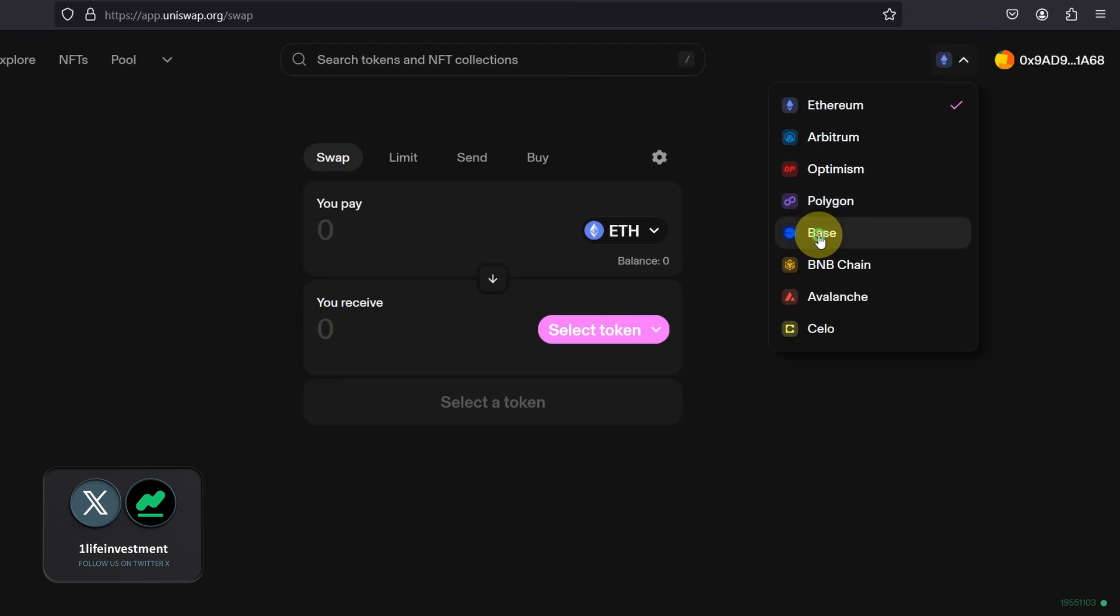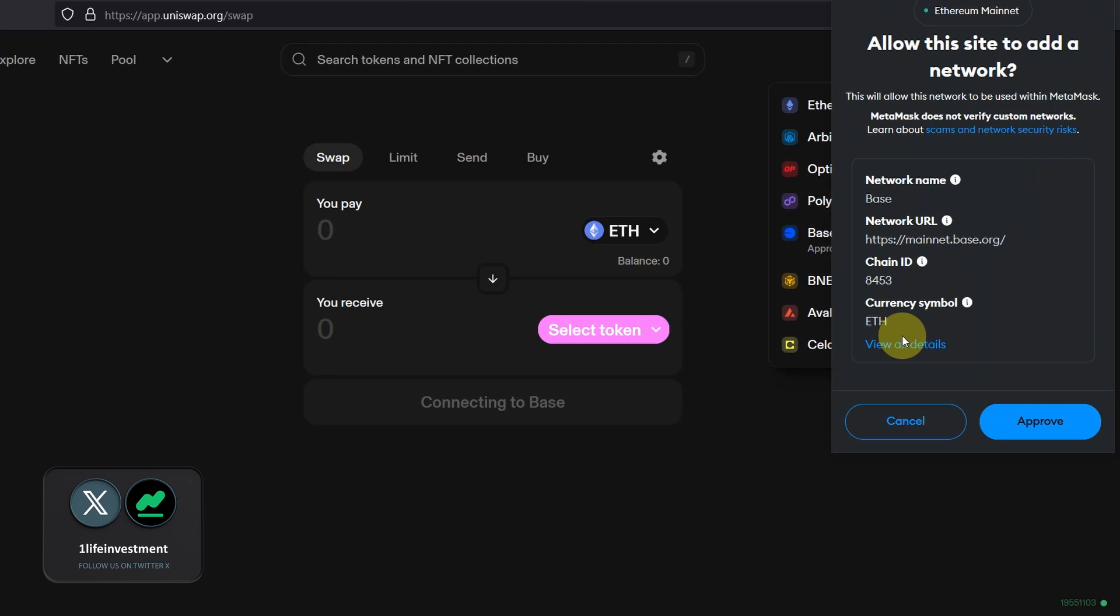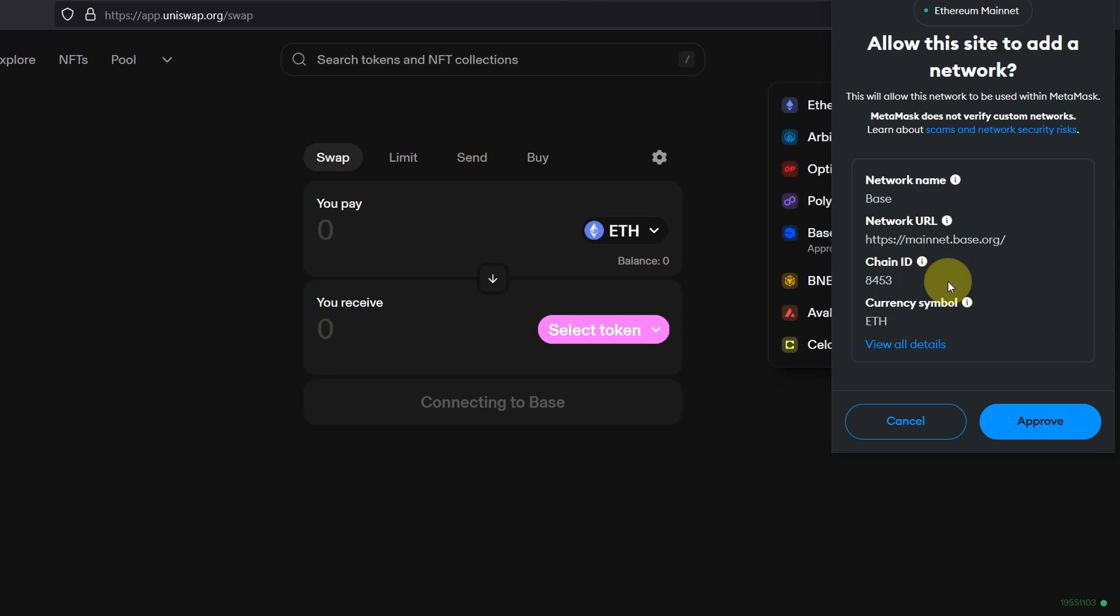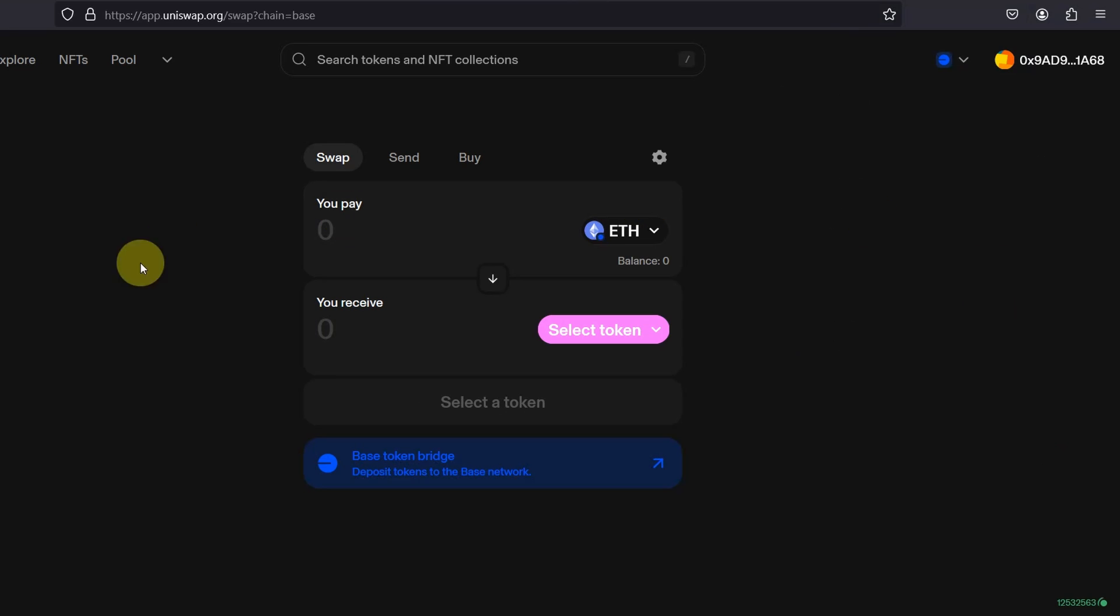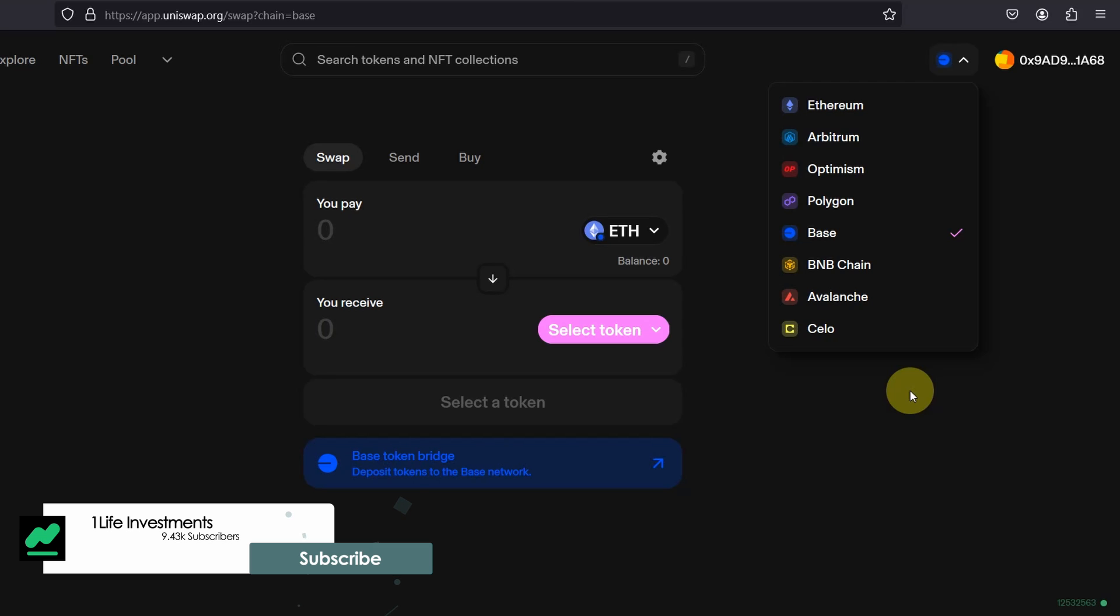And what's going to happen is if your wallet doesn't have the network called Base network, it's going to give you a prompt to approve. As you can see, just make sure that you are getting correct prompt and the network URL, chain ID and the name is correct. And you're not getting a fake prompt. Click on approve. Switch network. And there you have it. So now your wallet is connected to Base. And then you can carry out transactions on the Base network similar to your Ethereum L1 or any other network that you are connected to.